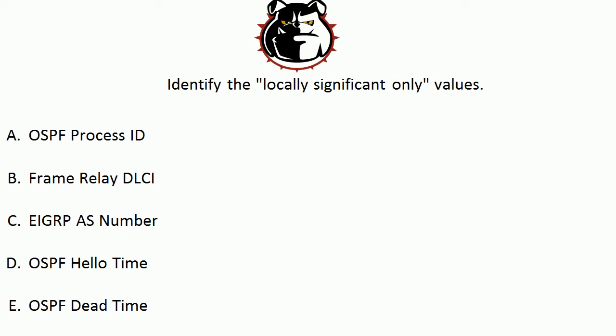Just tell me which of these five values is locally significant only: The OSPF process ID, the frame relay DLCI, the EIGRP AS number, the OSPF hello time, and the OSPF dead time. We'll go through the answers and exactly what locally significant only means in just a moment.